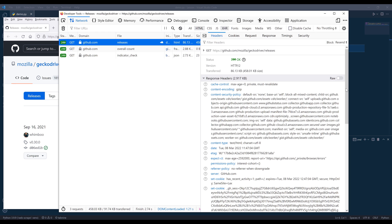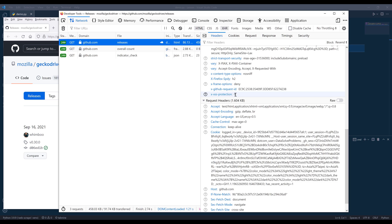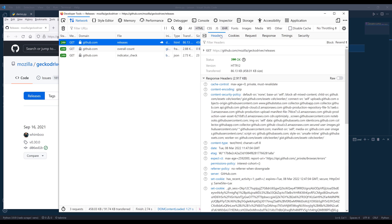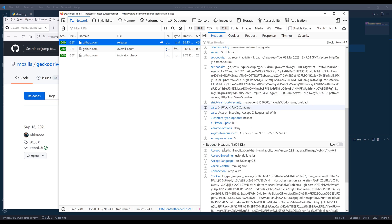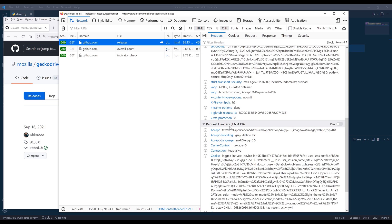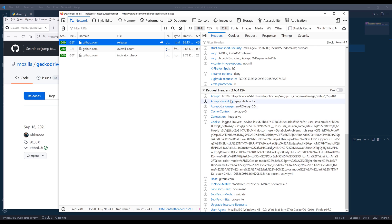The network tab is going to show me all the requests that is being made to this page. If I click on one of the requests and go to headers tab and scroll down to request headers, these are all the information we can provide.